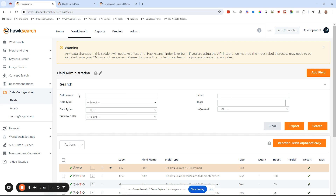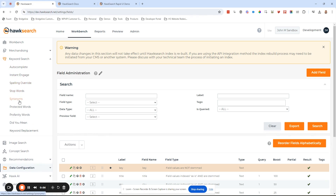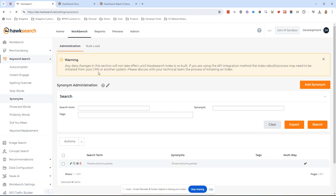You'll see this message in a couple of different places and even in other sections. For example, let's say I want to add a synonym — it will say, just giving you a heads up, in order for that synonym to take effect, you do need to run a re-index.